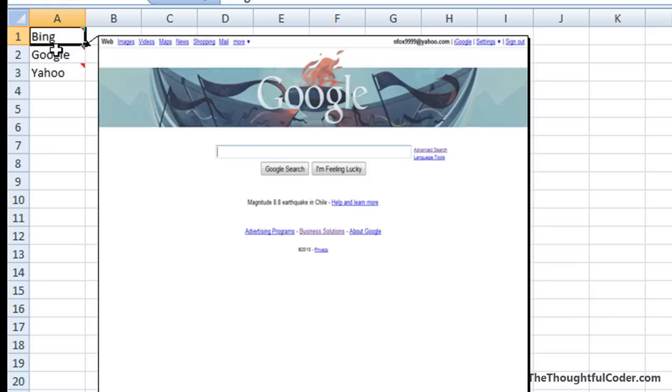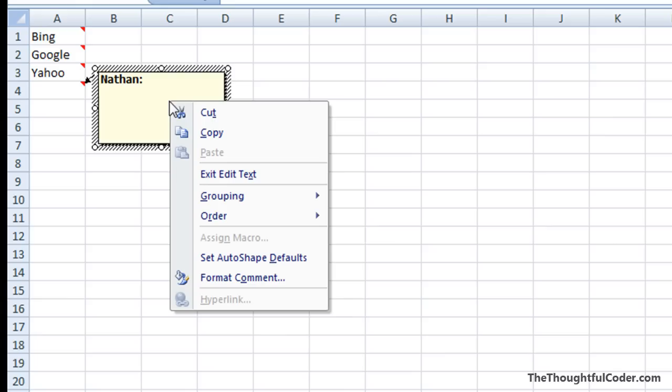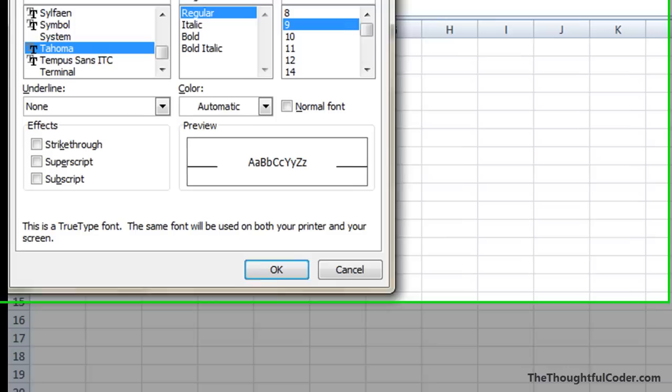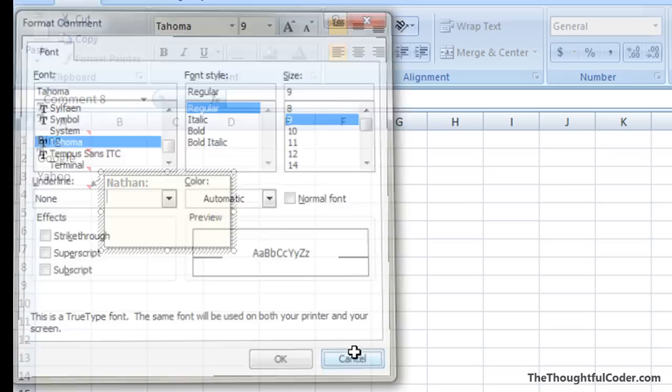Now just so you know, I'm going to insert a comment here. If you right-click on the cell or on the comment background and click format comment, all you actually get is this dialog to manipulate the font.